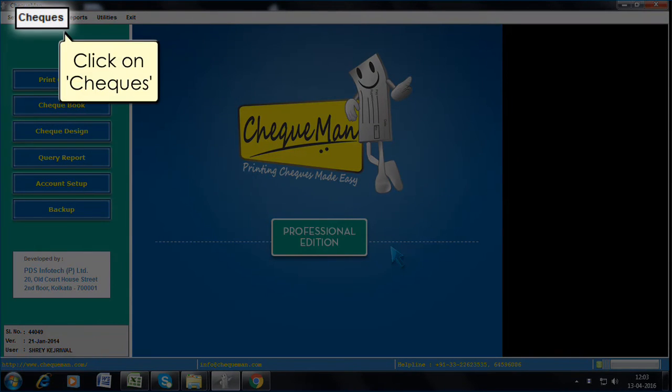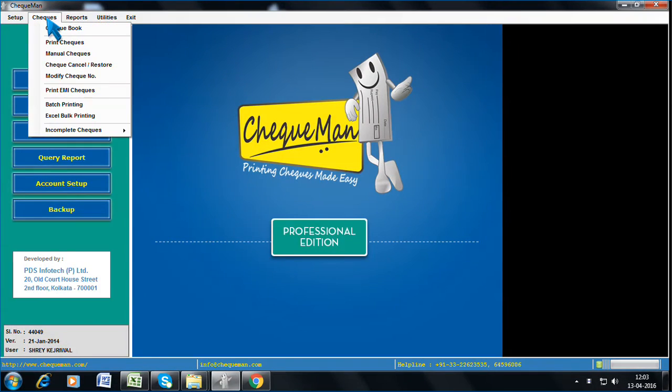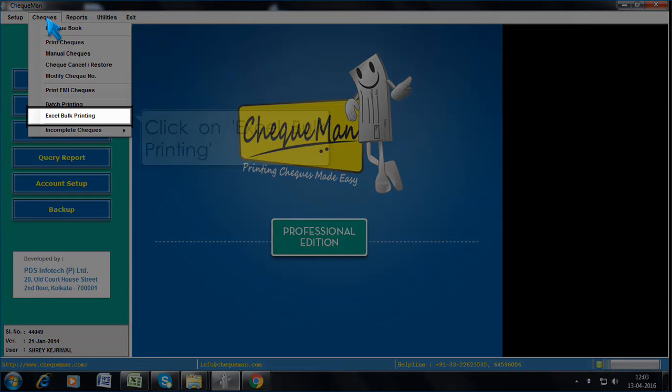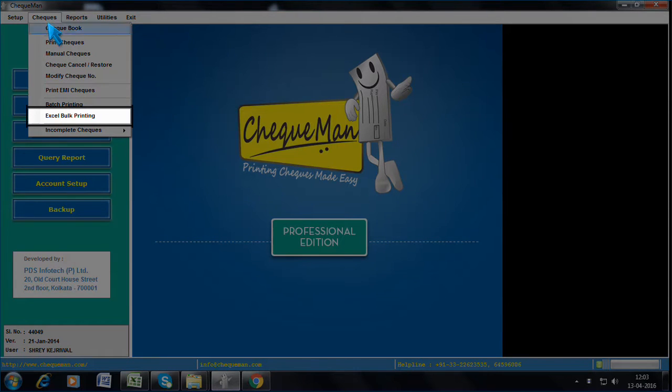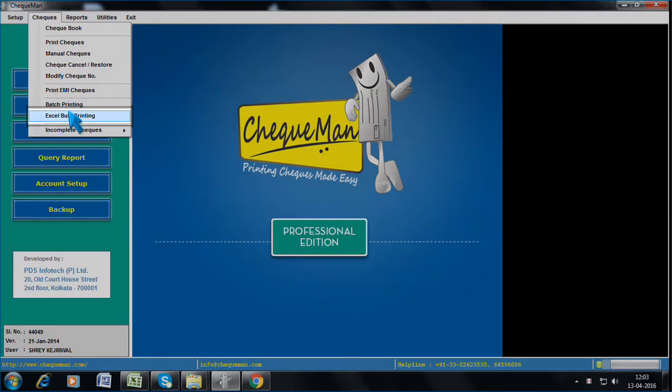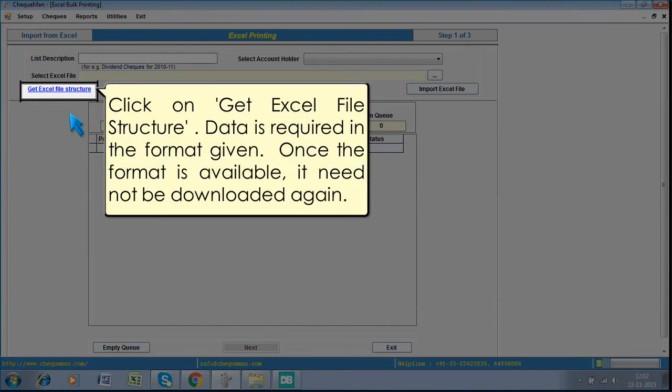Click on Checks. Click on Excel Bulk Printing. Click on Get Excel File Structure. Data is required in the format given. Once the format is available, it need not be downloaded again.